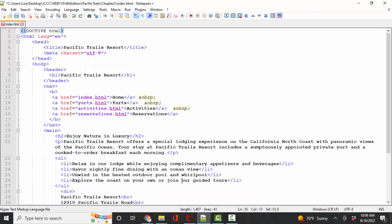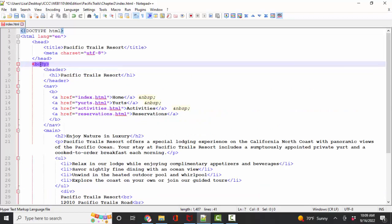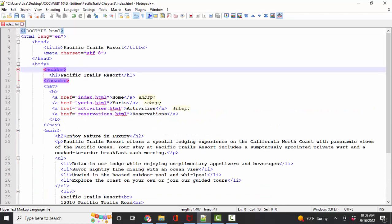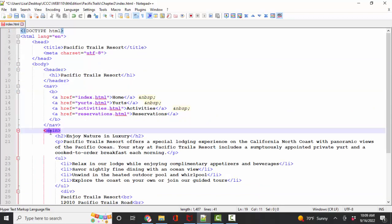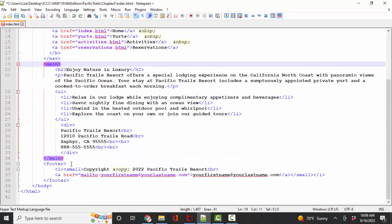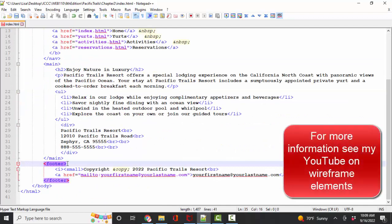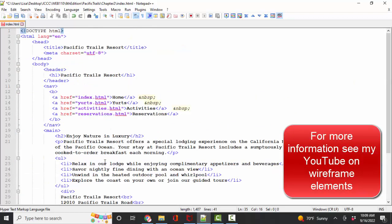So here we have clearly indented body section with a header, nav, main, and footer sections, which are called the wireframe, the container elements, this web page.